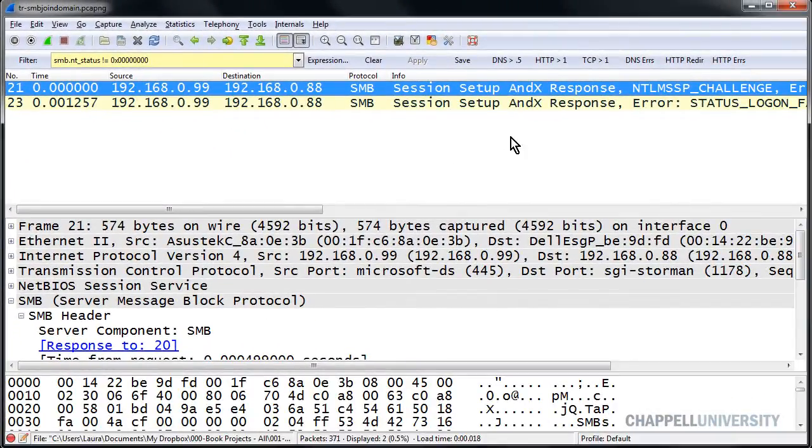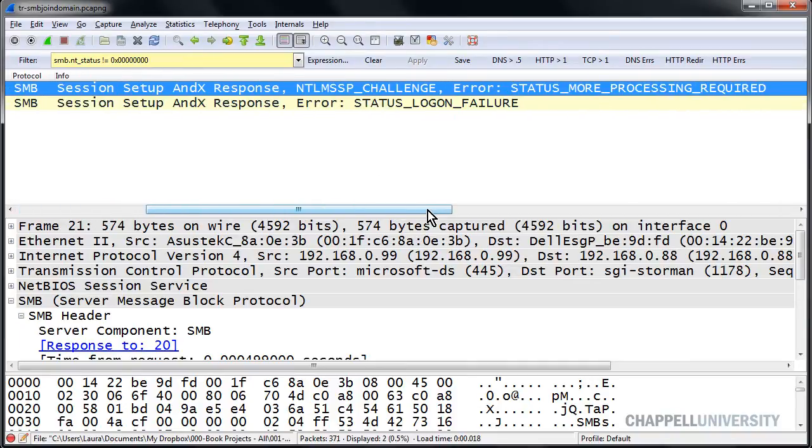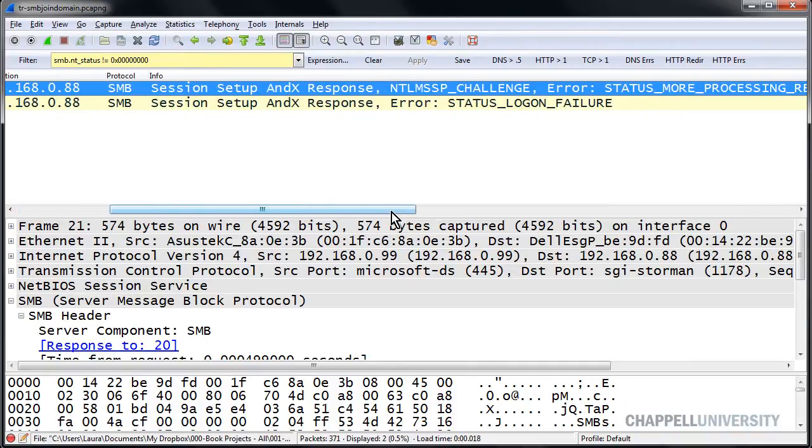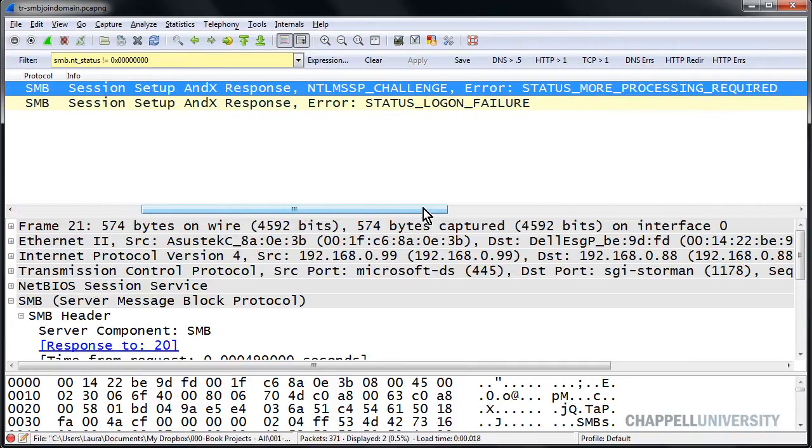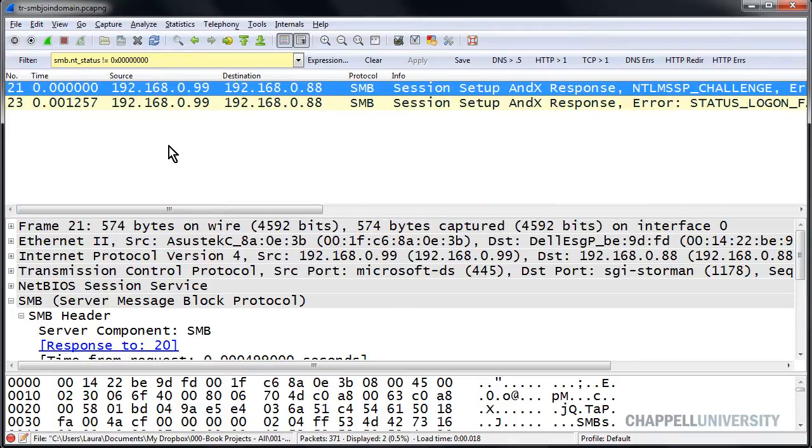And sure enough, those are two SMB error responses. Status More Processing Required and Status Logon Failure. So this does work.